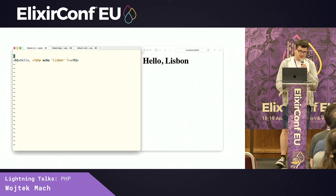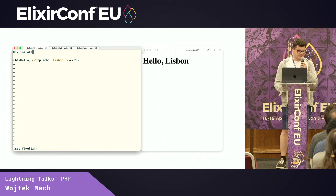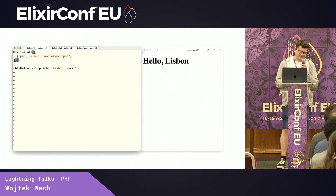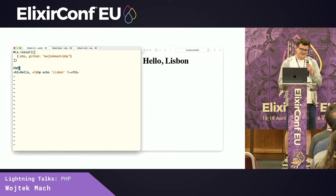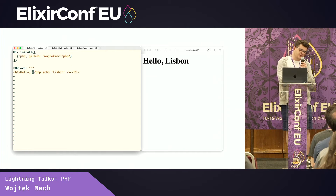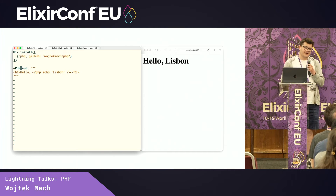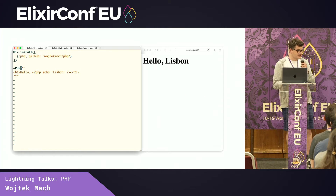I'm going to change this file to be an Elixir file, and I wrote a package which is called PHP. So if we would run this code, it wouldn't work, but with something like PHP evolve, it would work. We can be very modern. We can use the PHP sigil, even.